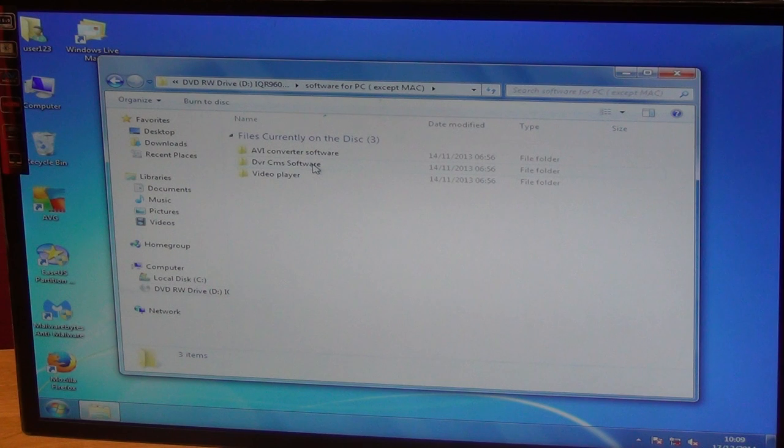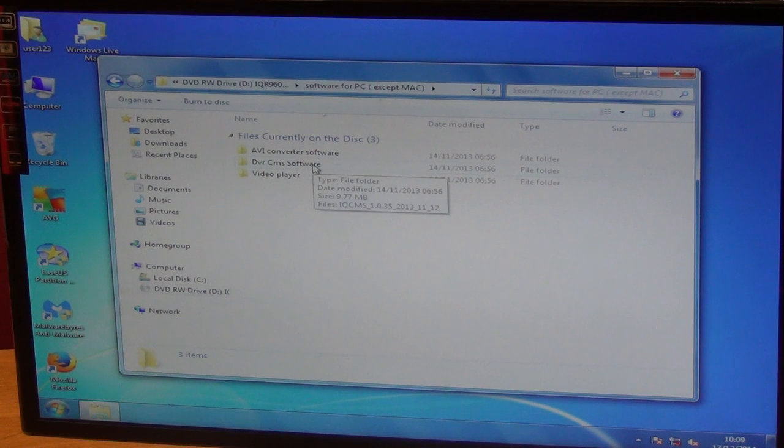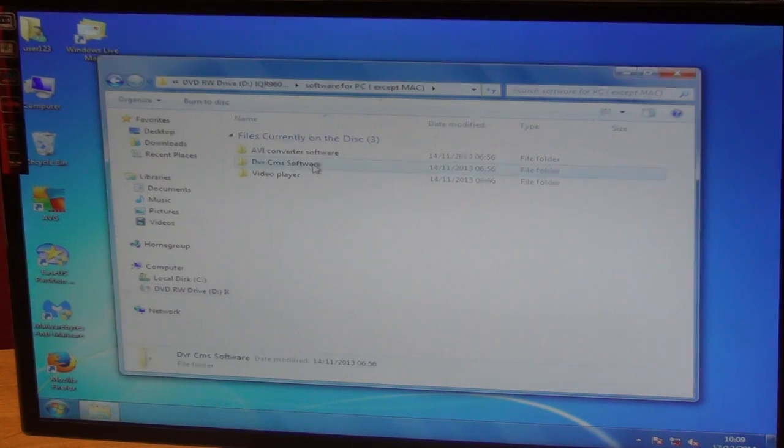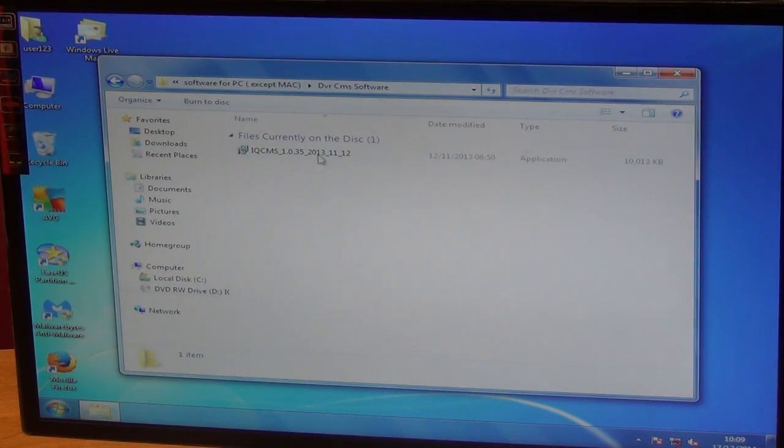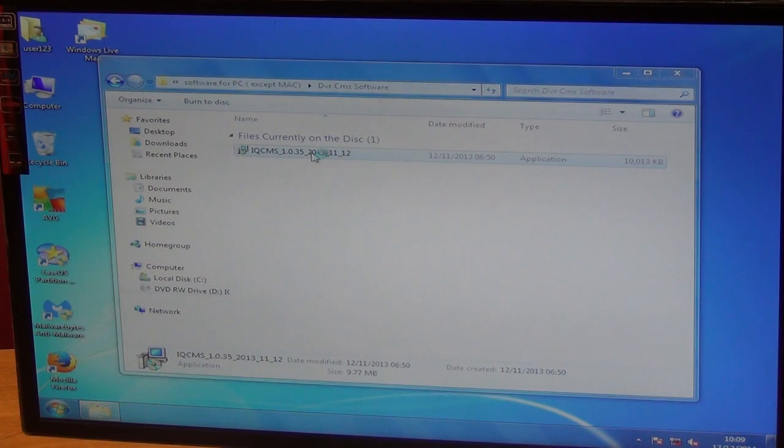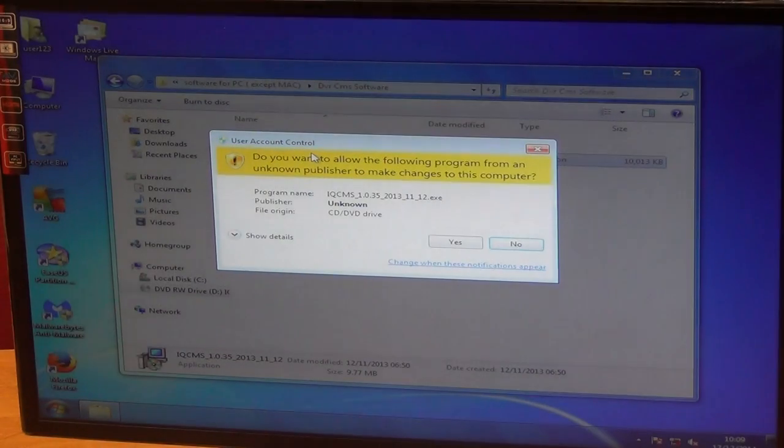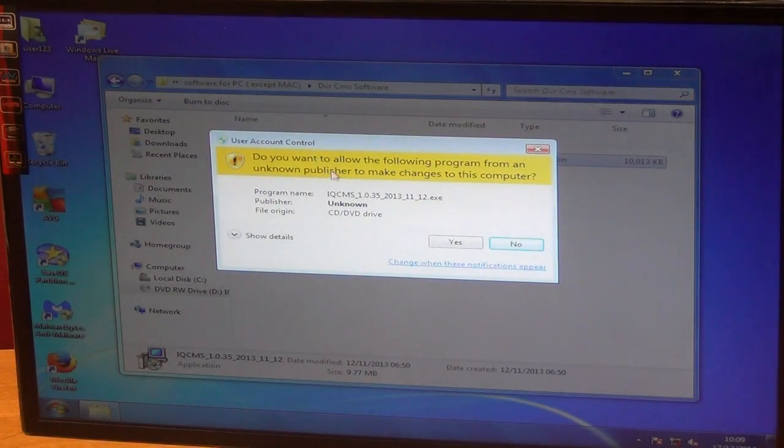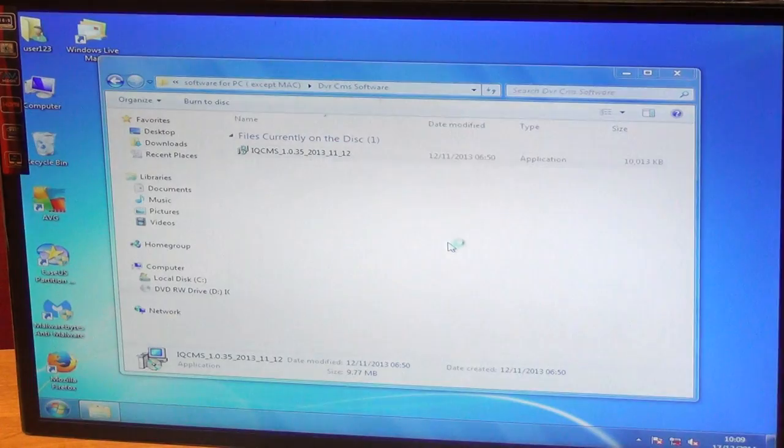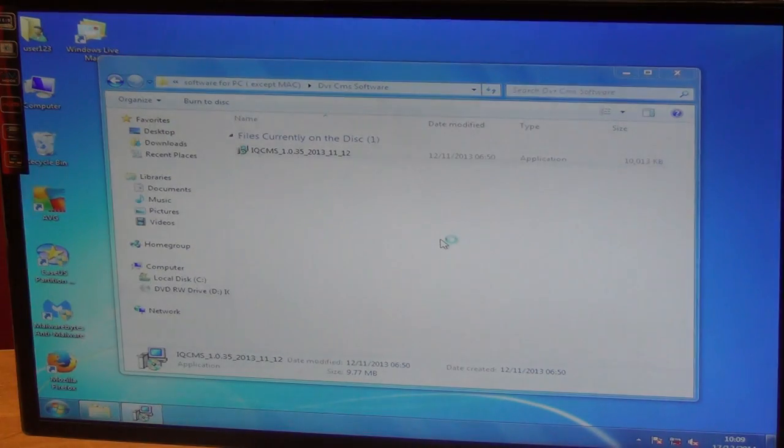But I'll stick to the main event here which is the software we want to install. We click in here and what I'm going to do is simply double click on this. It's as simple as that. It's going to install this onto our PC.